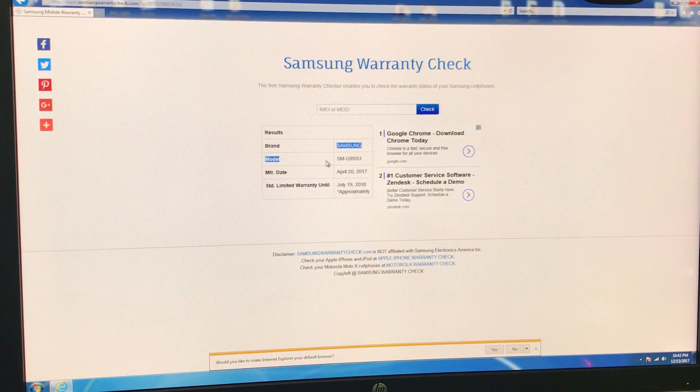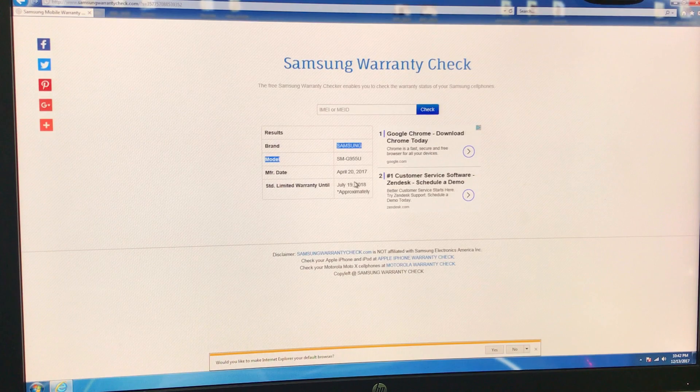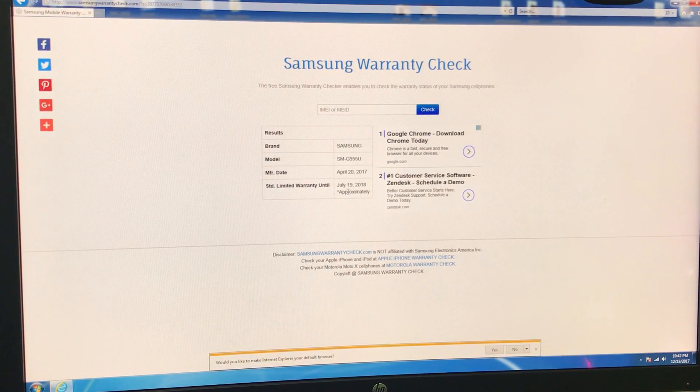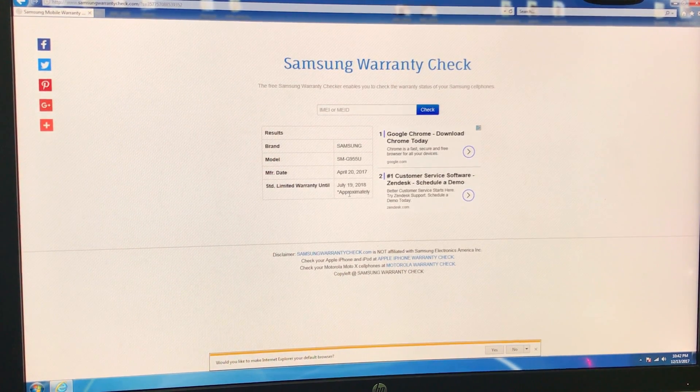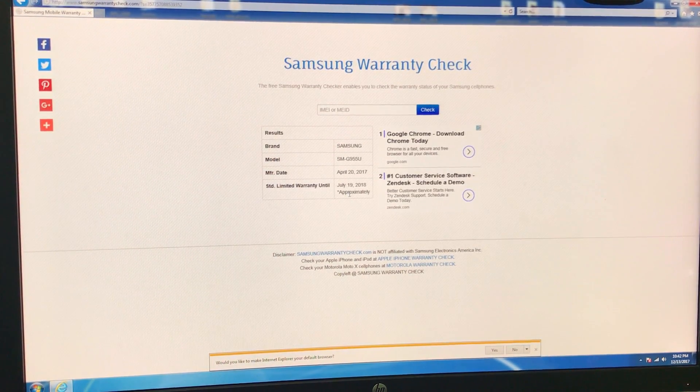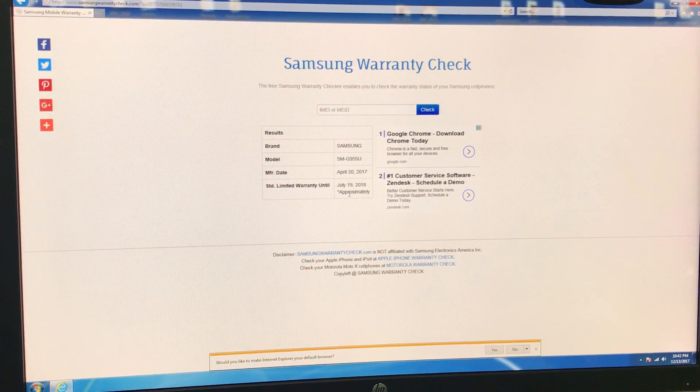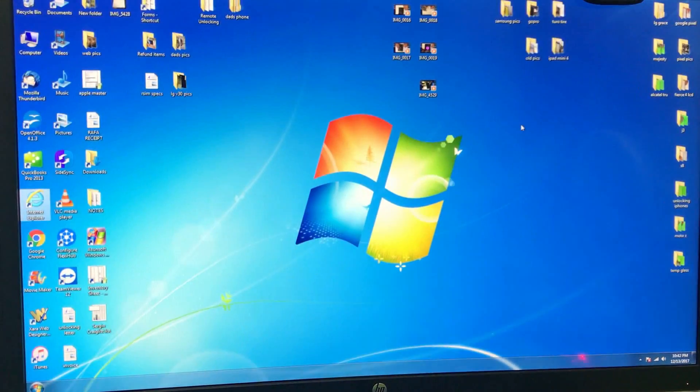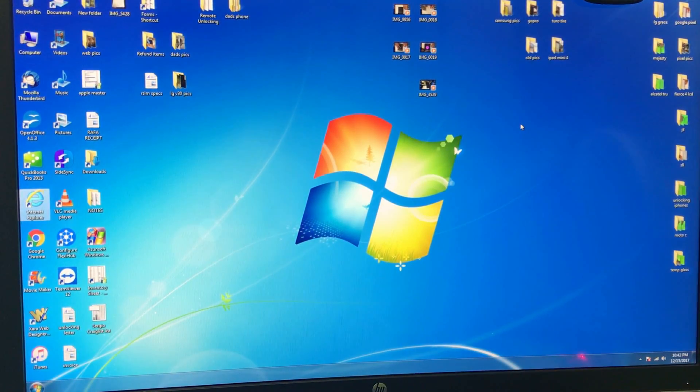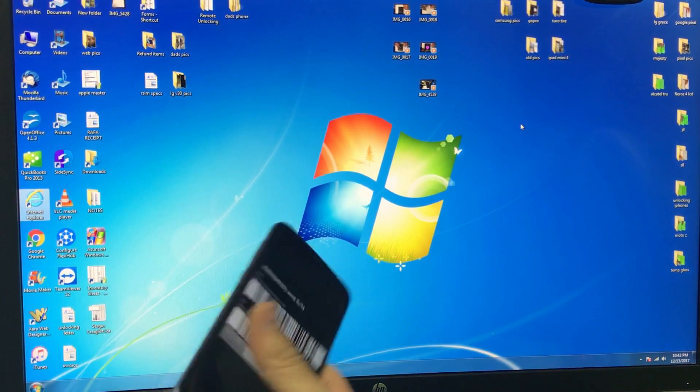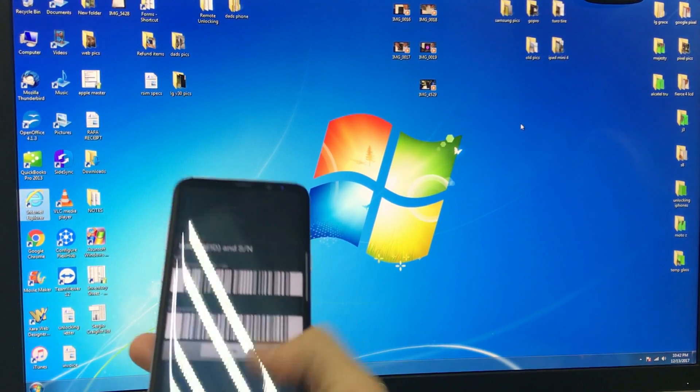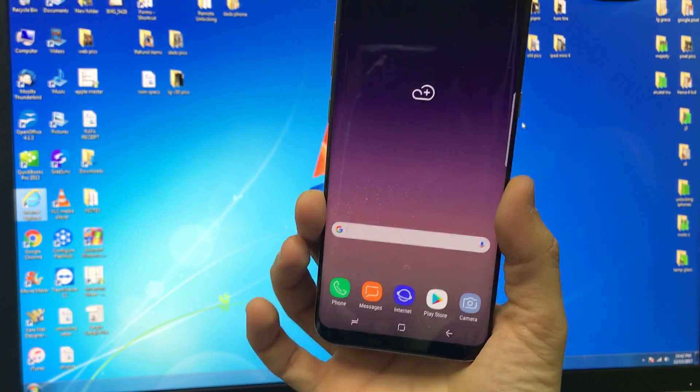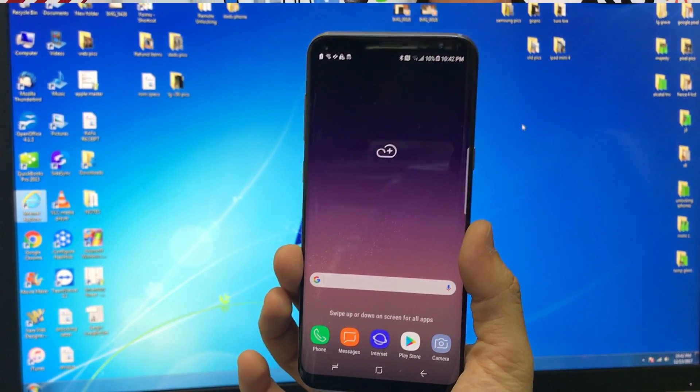So this is a very nice free service here where you can check the warranty status of your Samsung device. So that was just a quick video on how to check the Samsung status of your Samsung Galaxy S8 Plus.